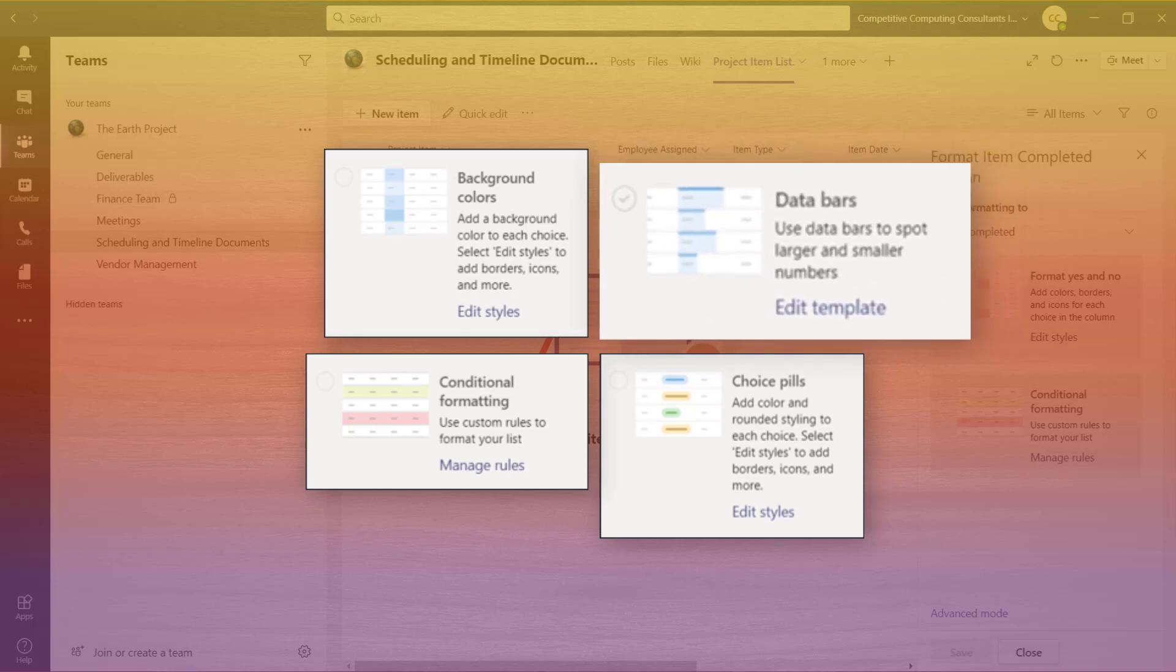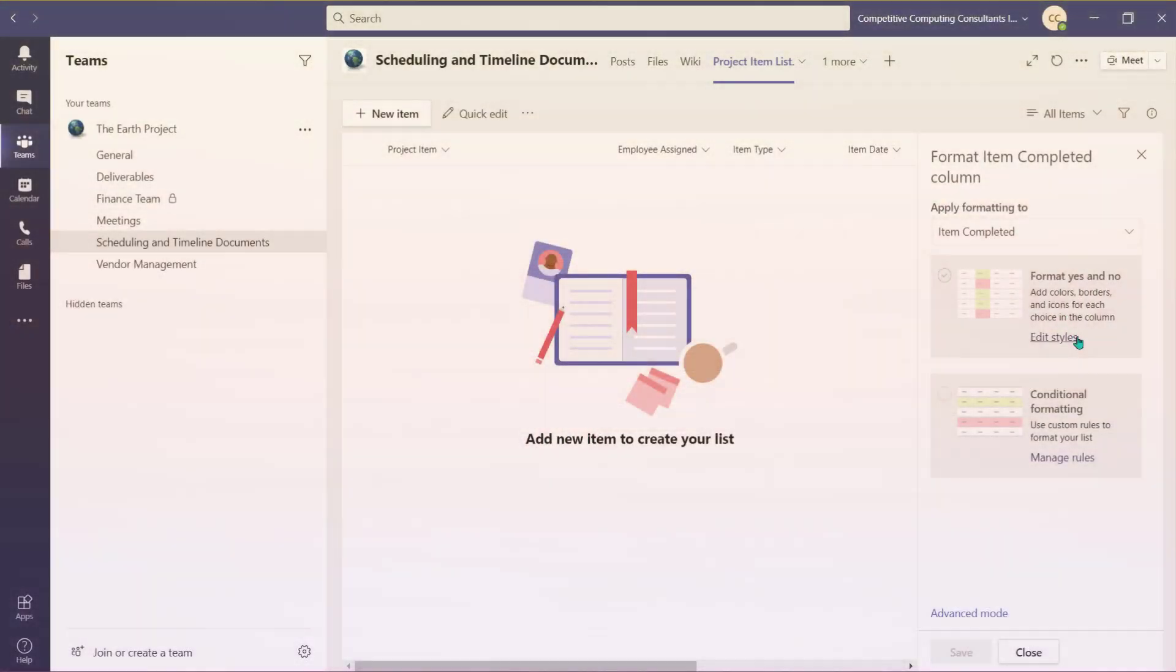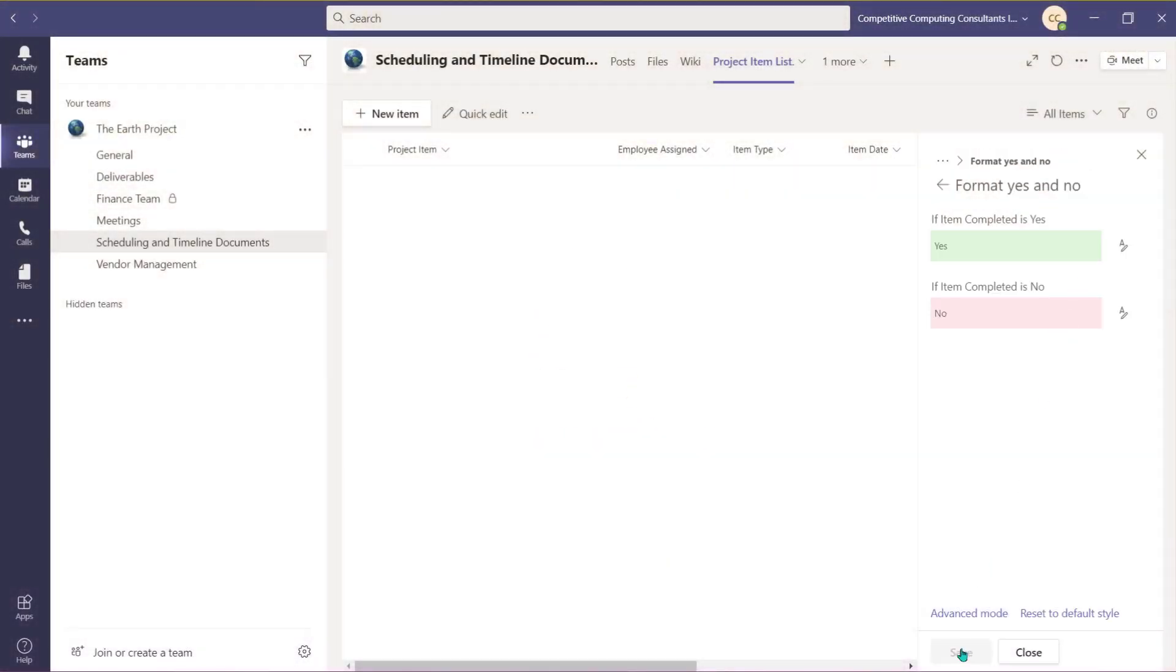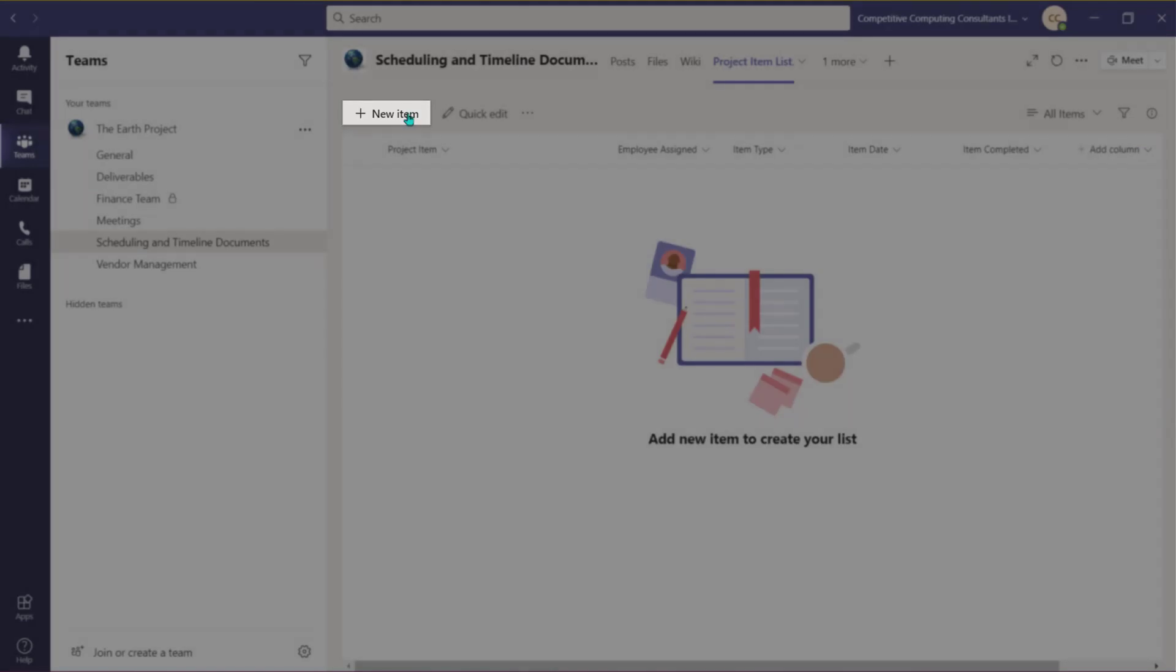Data bars will allow you to input a minimum and maximum value and a colored bar will appear behind the value in that cell once it's populated. With your columns set up, it's time to begin adding items.